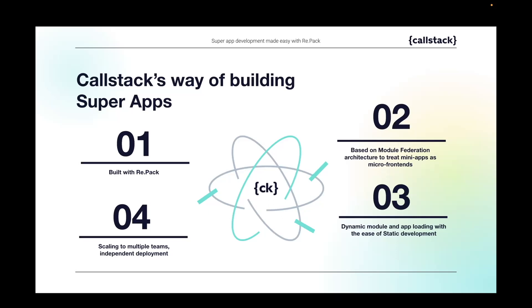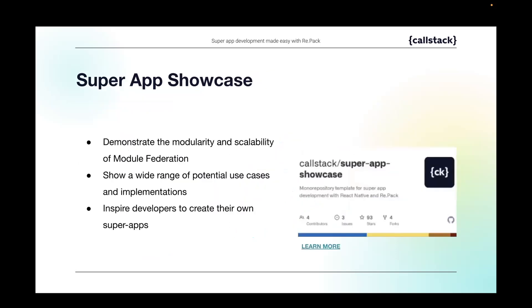That's exactly right. So we wanted to highlight that we recently released our very own template of a super app built with Repack and Module Federation called Super App Showcase, which is already made public on GitHub. The goal of this project was to create a maintainable project structure that can be used as an inspiration to creating your own super apps.